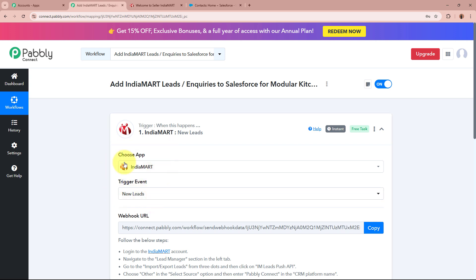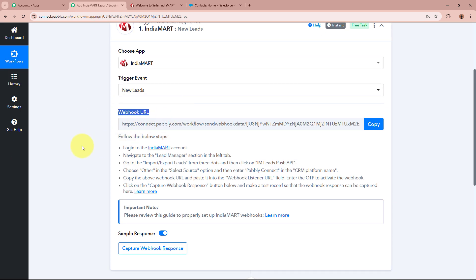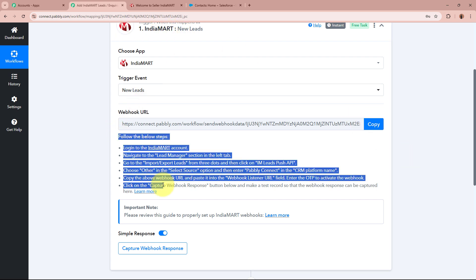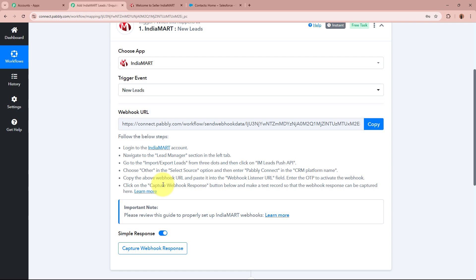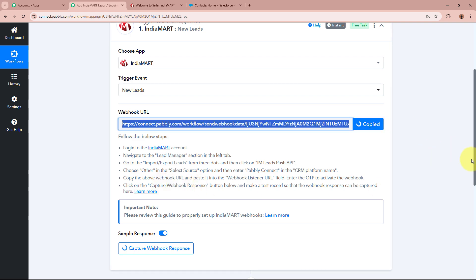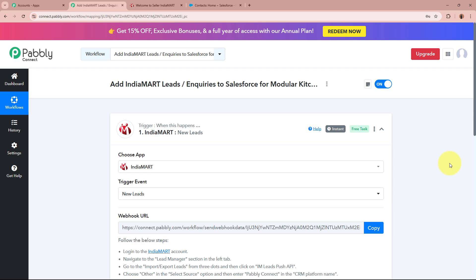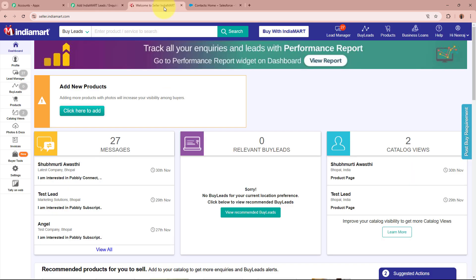After selecting the trigger application and event, we need to connect our IndiaMART account to Pabbly Connect. Pabbly Connect has provided us with a webhook URL. With the help of this unique webhook URL we are going to create the connection between IndiaMART and Pabbly Connect by following the steps given in the help desk. So I am going to first copy this URL, and then log in to my IndiaMART account to connect it to Pabbly Connect.